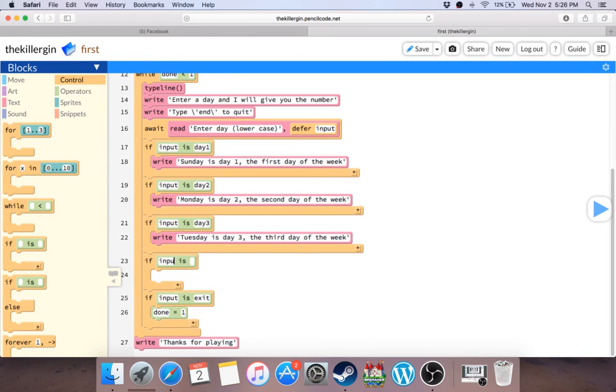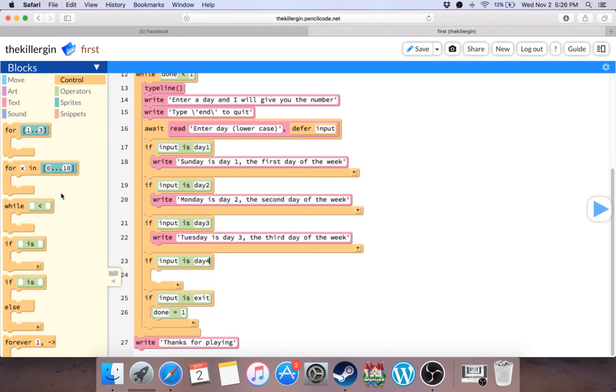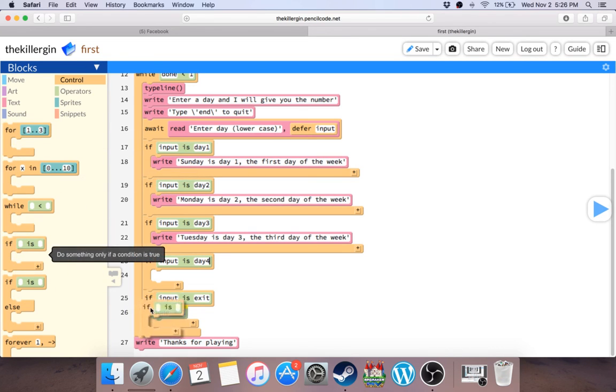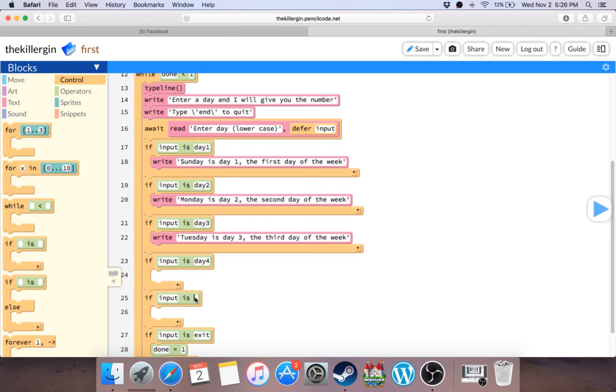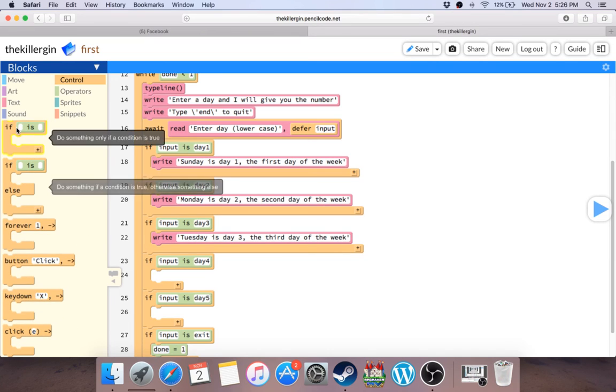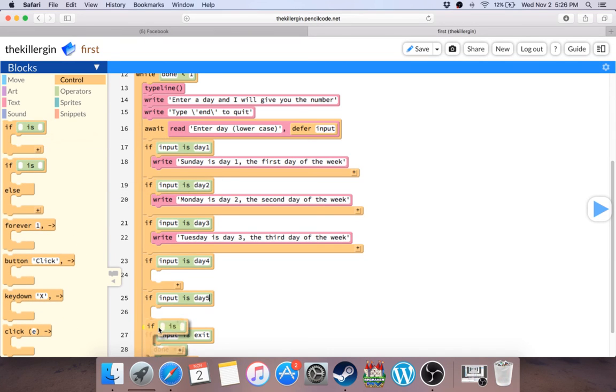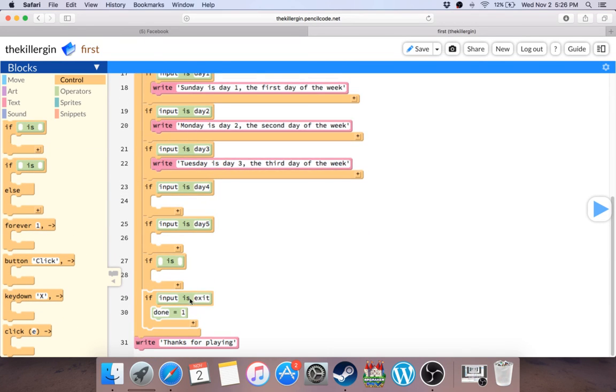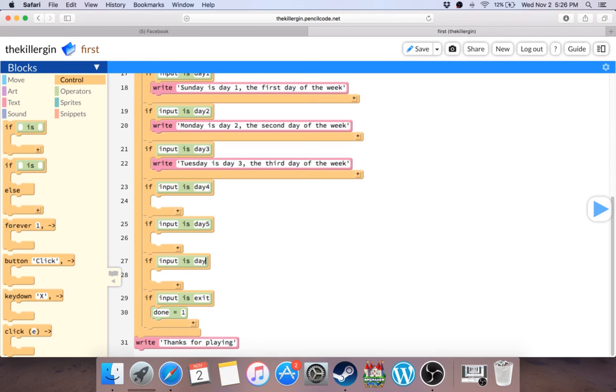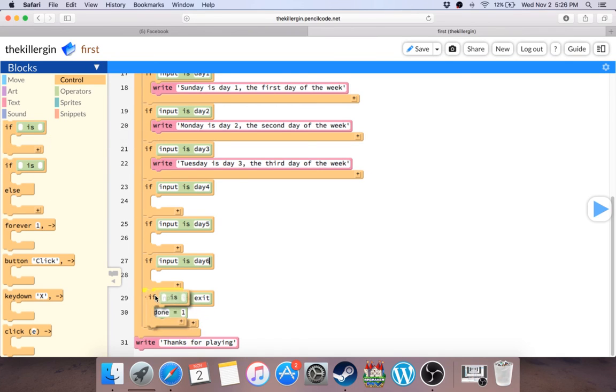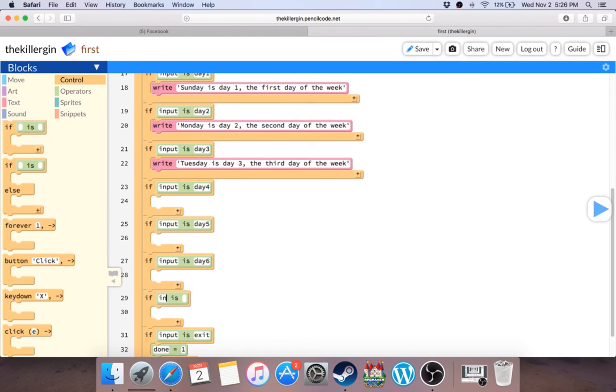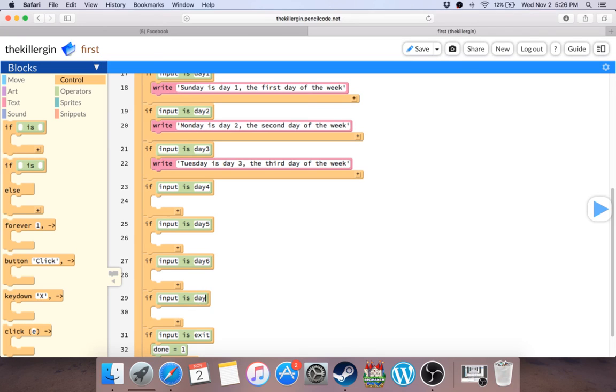Input day four, and then why not just keep making those. Input day five, input day six, and last but not least again, input day seven.